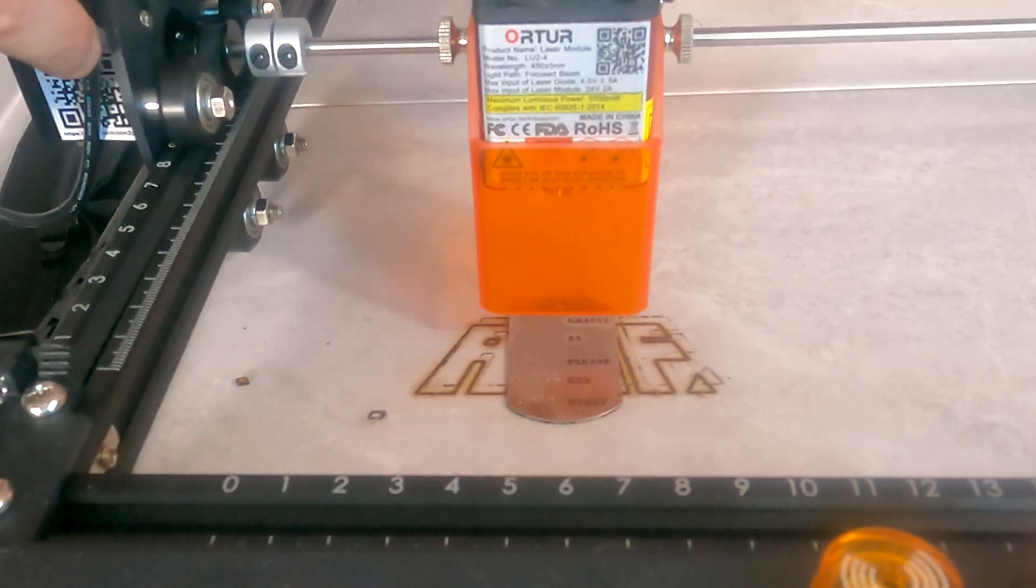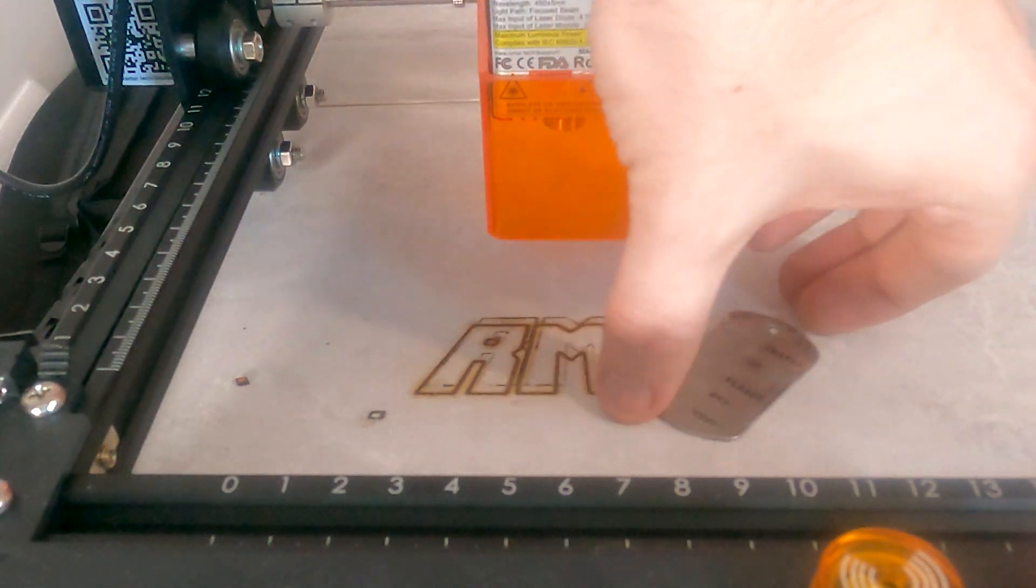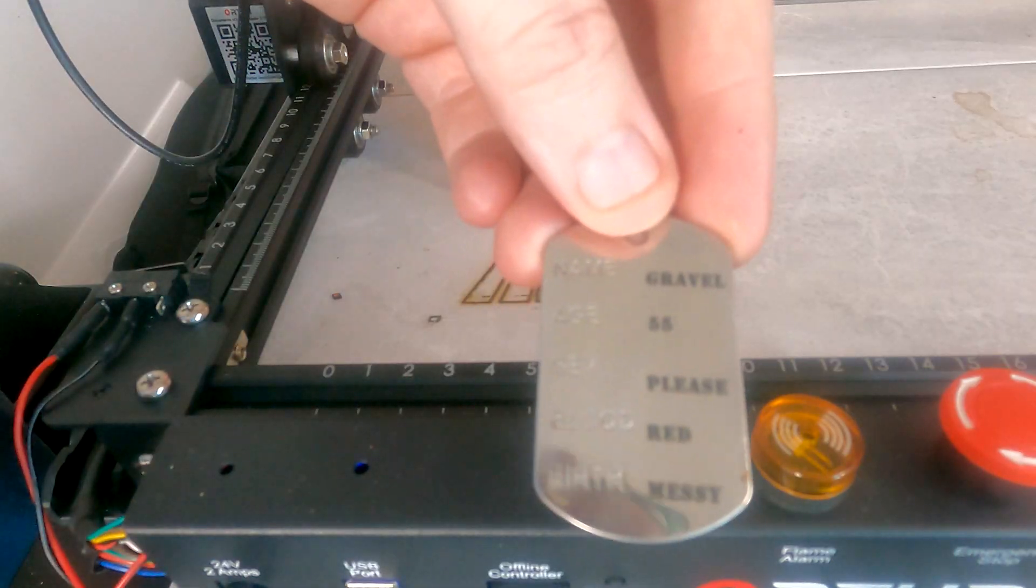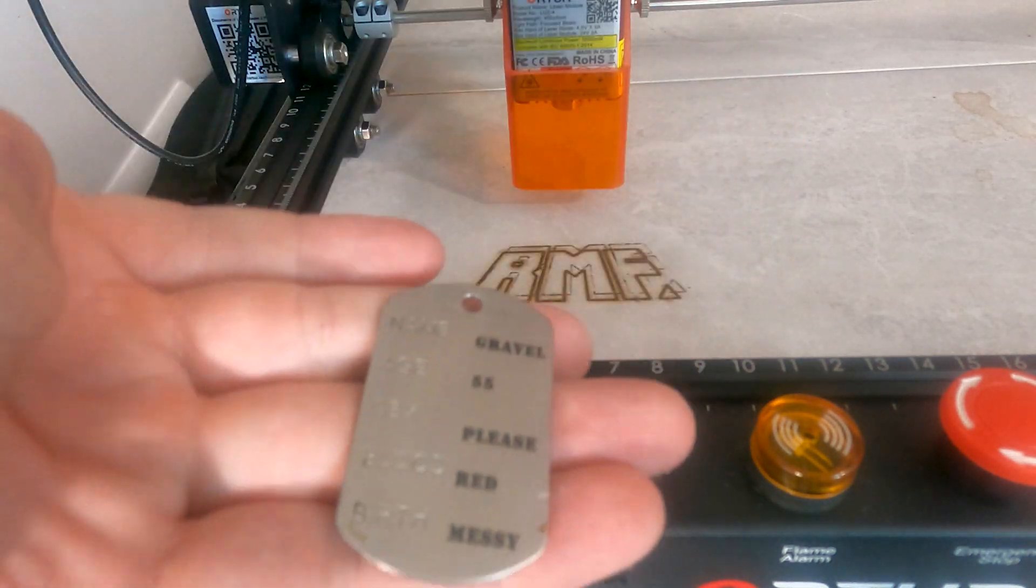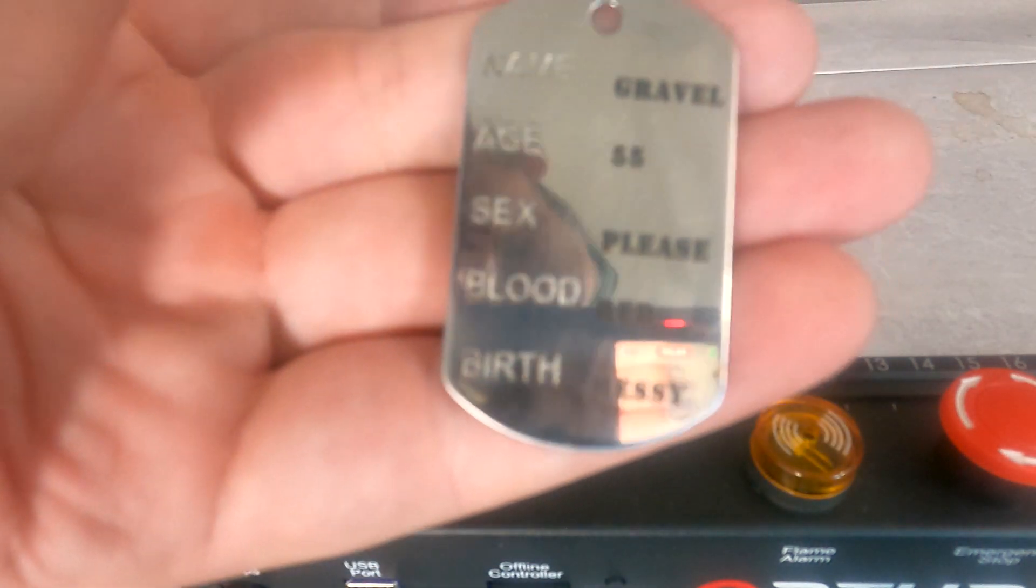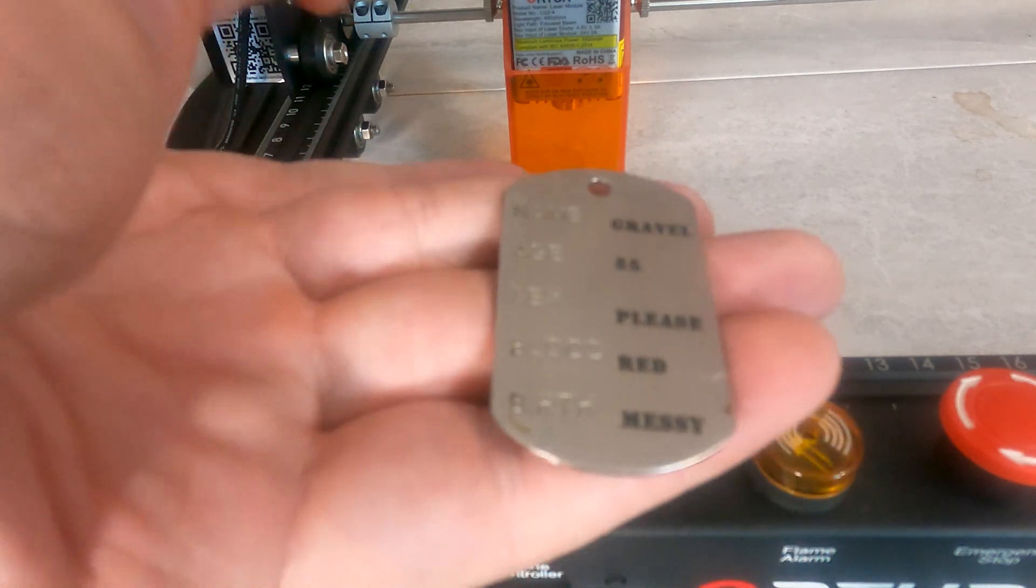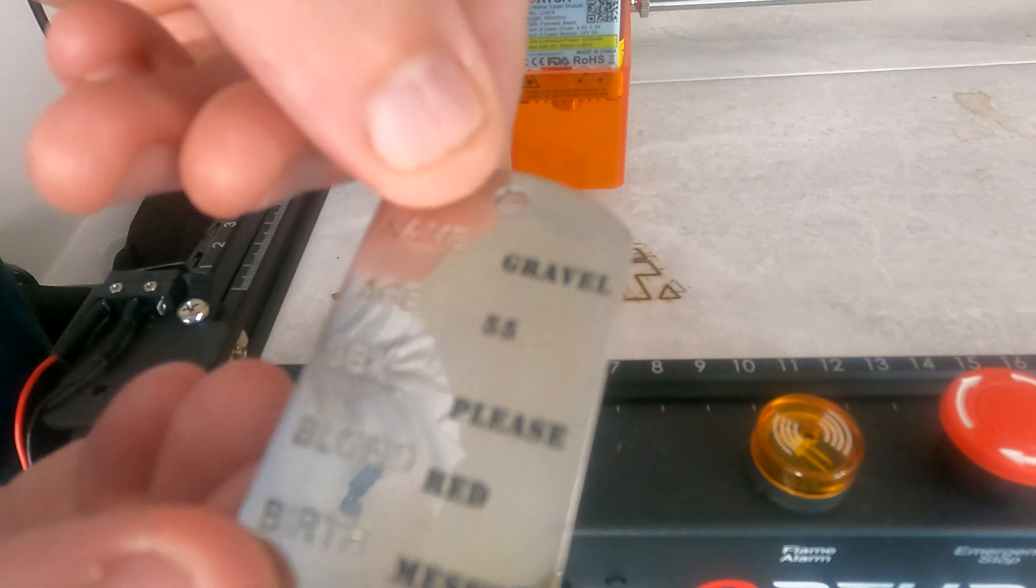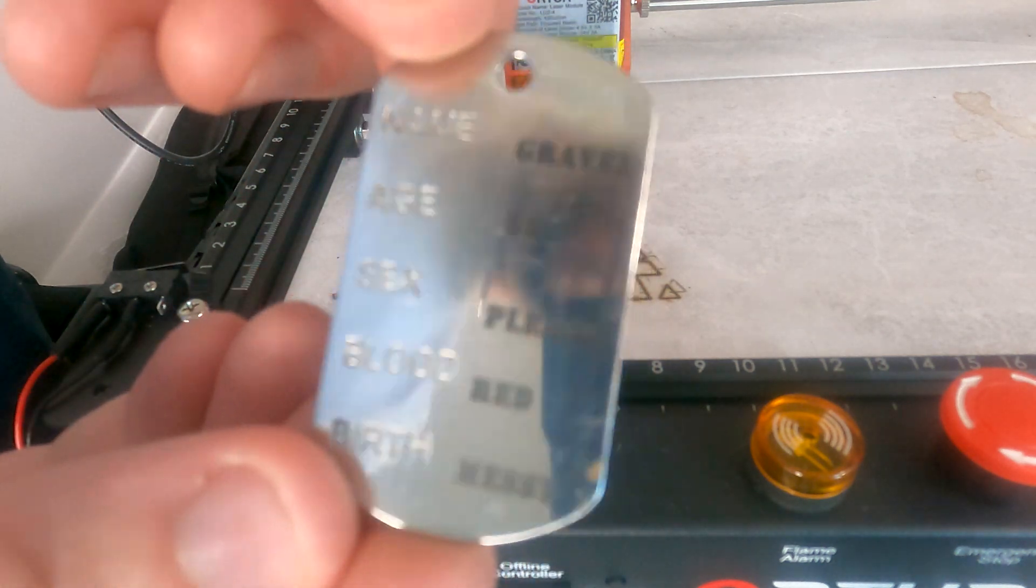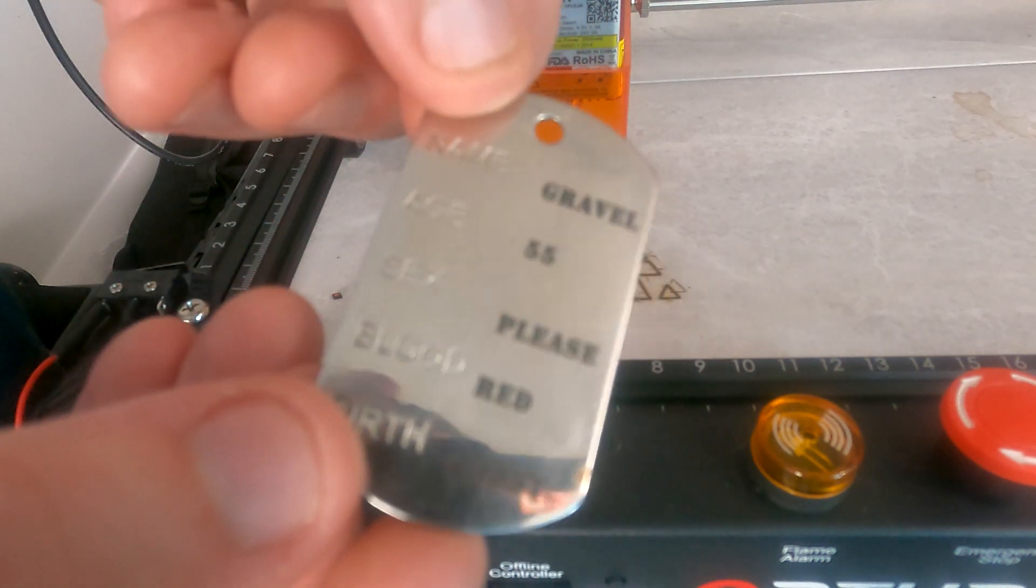And there we go. So we'll just move this out of the way and try to pick this up. And here you can see it has engraved the words on incredibly well. Like, it's really, really sharp how well that's put that on there. It's impressive. So, yeah, another successful test. I like it.